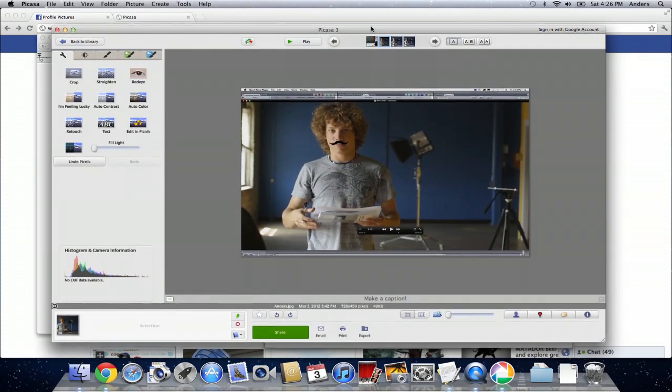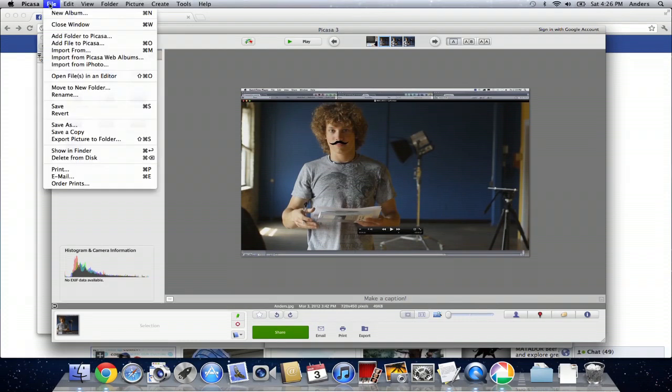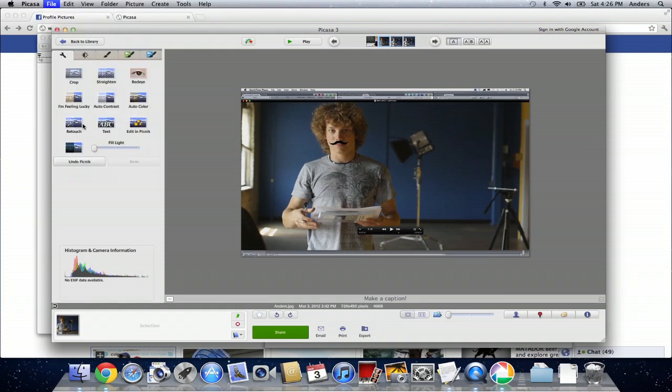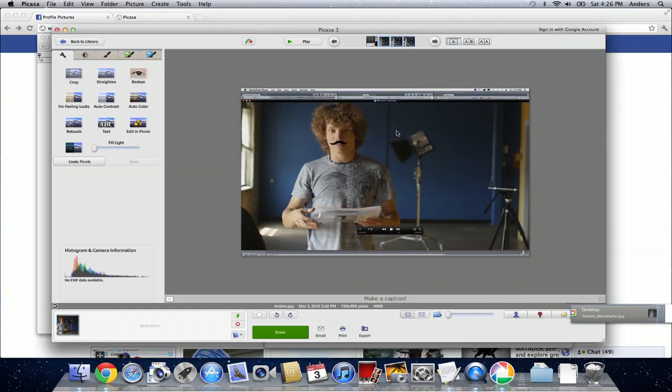So here we are in Picasa with this brand new photo of me with a mustache. Doesn't that look good? He said sarcastically. Now we'll go to File, we can click Save As, and we'll save it as AndersMustache.jpg on the desktop. We'll click Save.